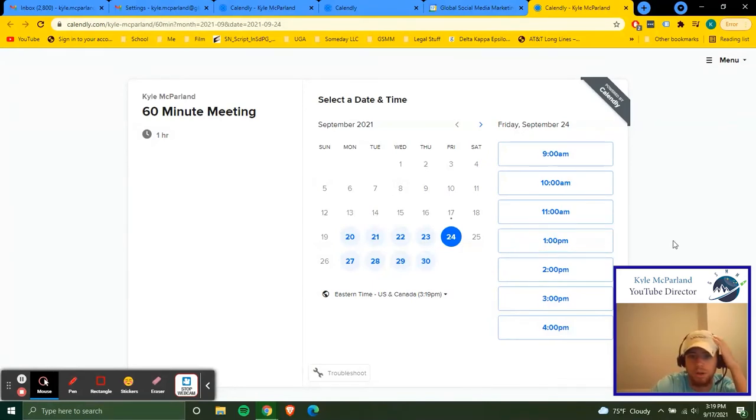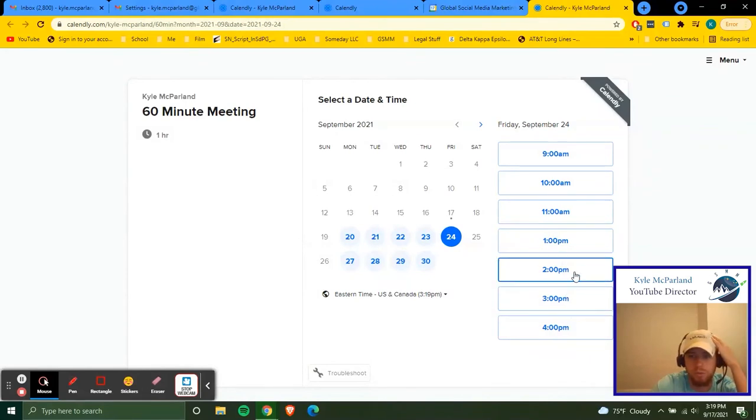So Calendly automatically will take out times if you already have meetings there so that people can't book meetings. That's useful for not having schedule conflicts and stuff like that and double booking.